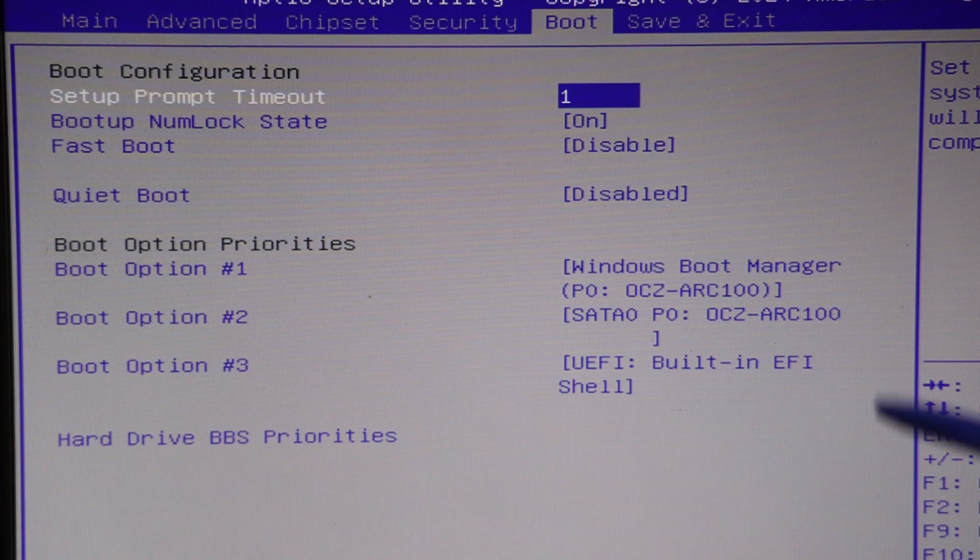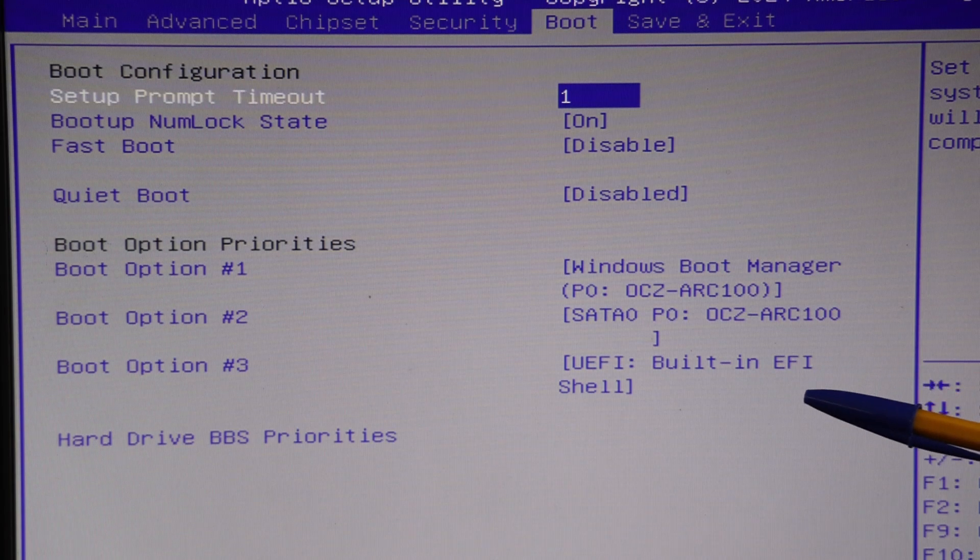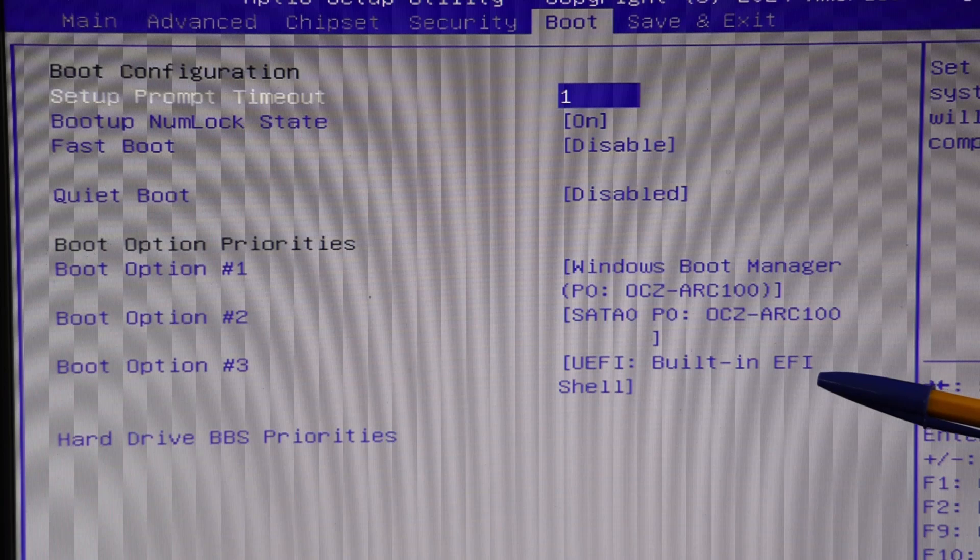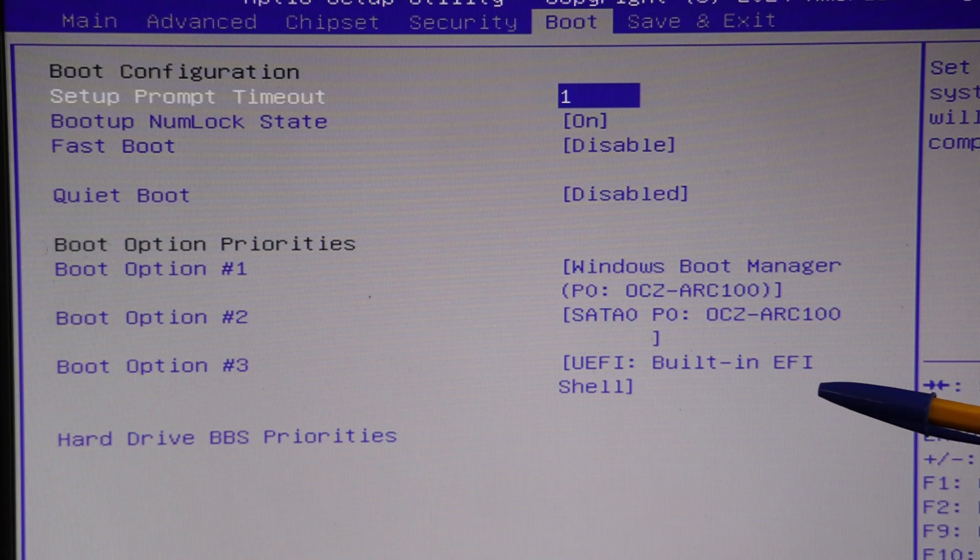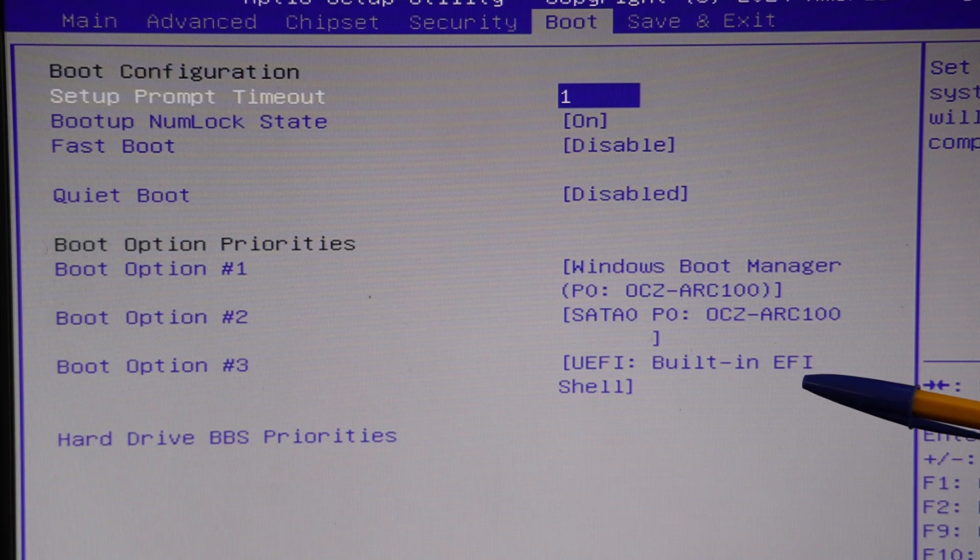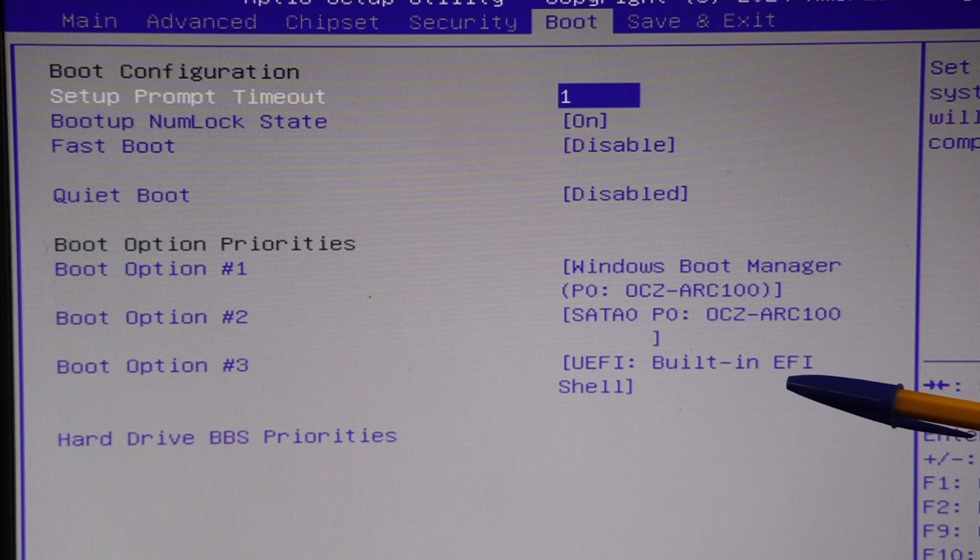It's also got a boot option for built-in EFI shell. I have no idea what that is. If you do and what you can do with it, please leave me some thoughts or links in the comments below.